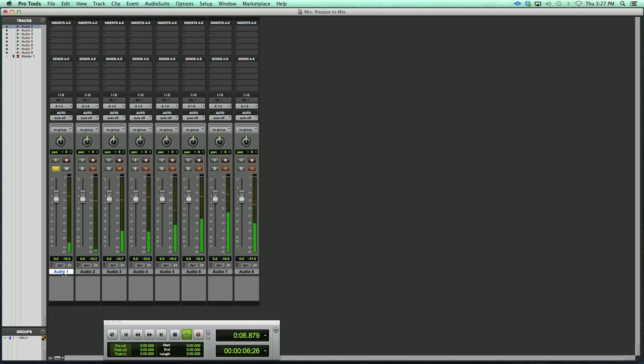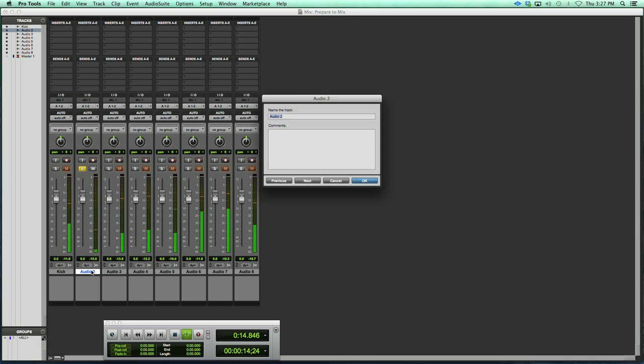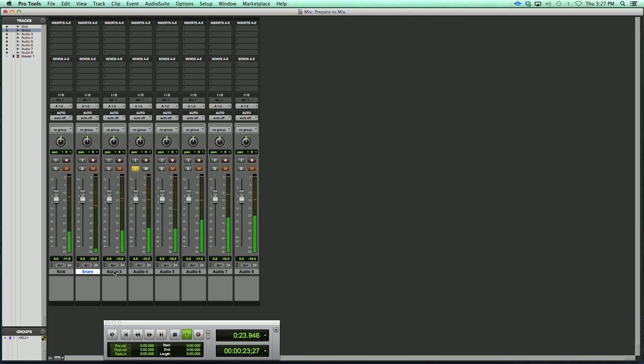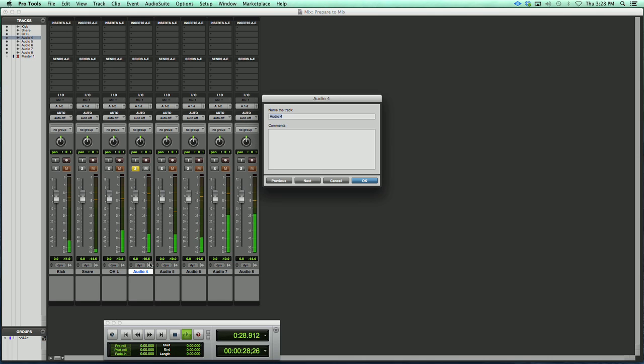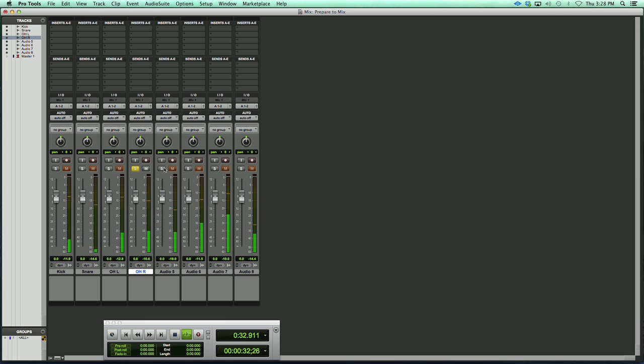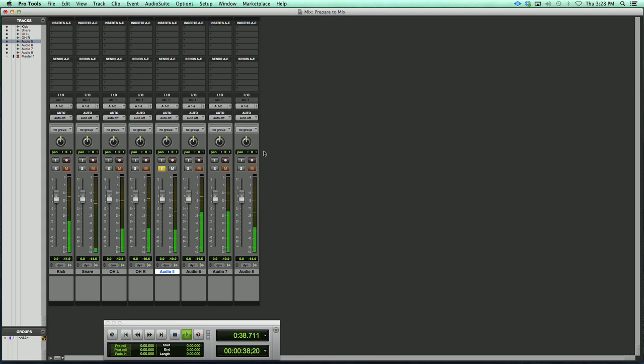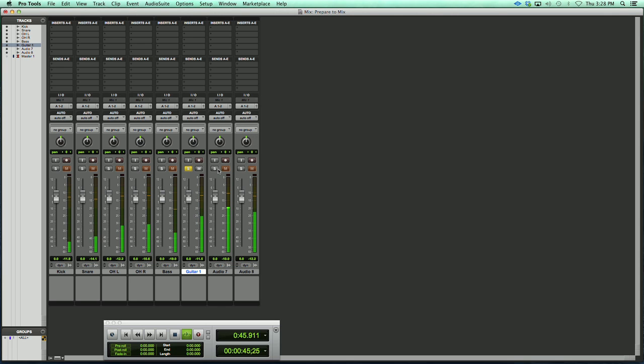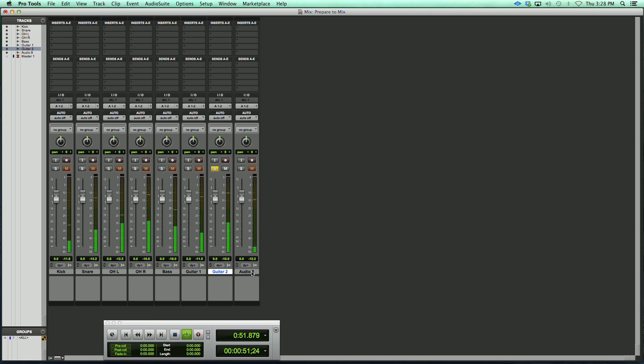So there's our kick. Next up, snare. Those look like stereo overheads, so we'll call that OH Left and OH Right. Our next track sounds like bass. Next up, one of our guitars. Guitar two. And finally, it must be our keyboards.